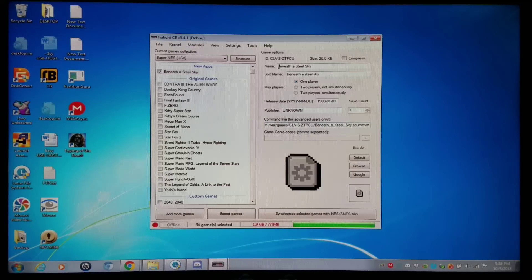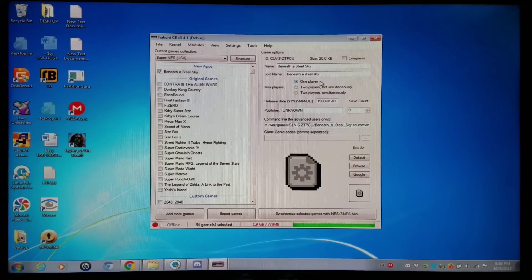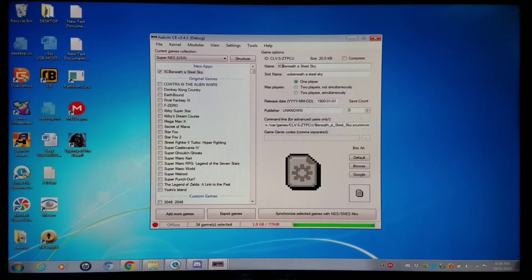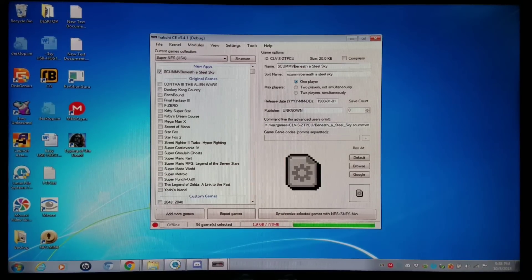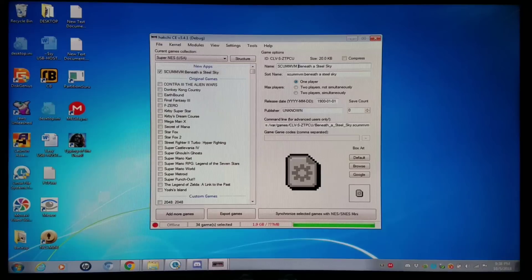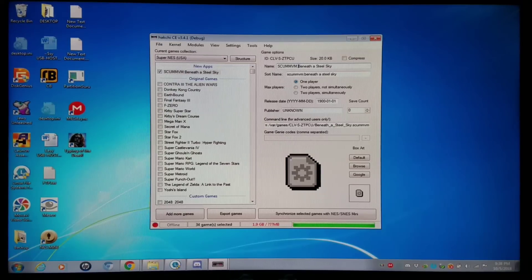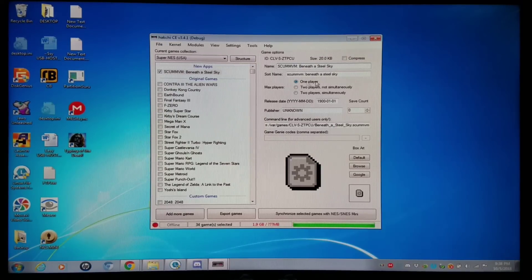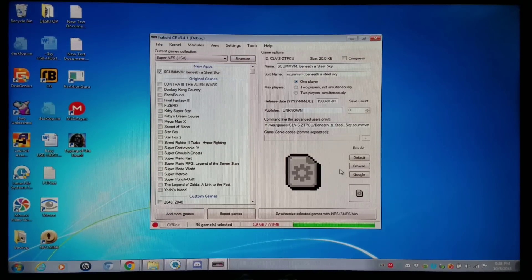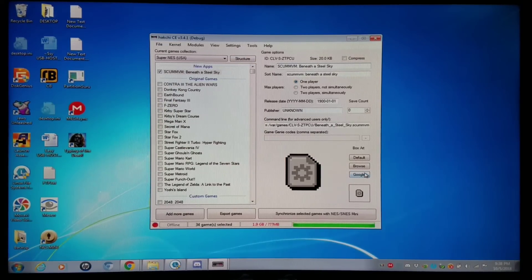Now that I have that done, I'm going to put a little bit of a prefix there for ScummVM. Just what I do to keep mine all nice and organized. Beneath the Steel Sky, I'm going to Google for some art here.